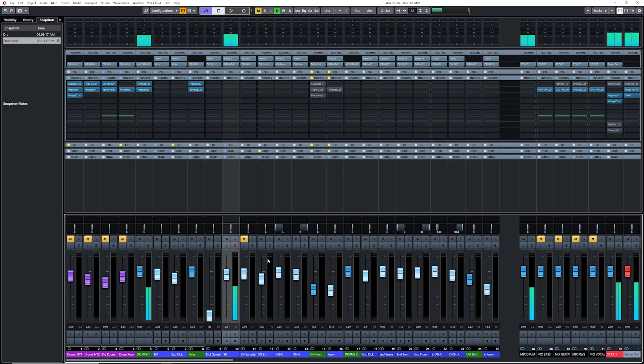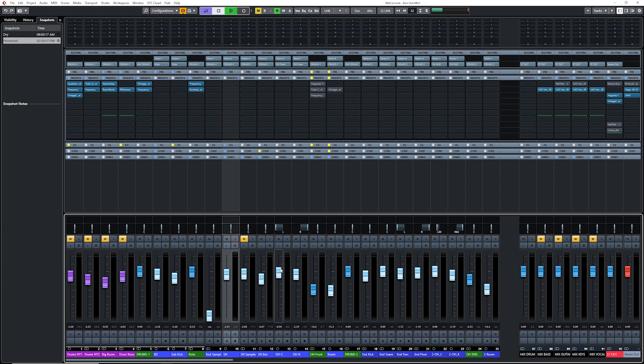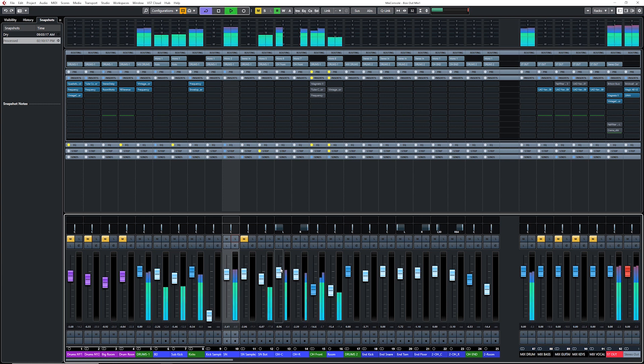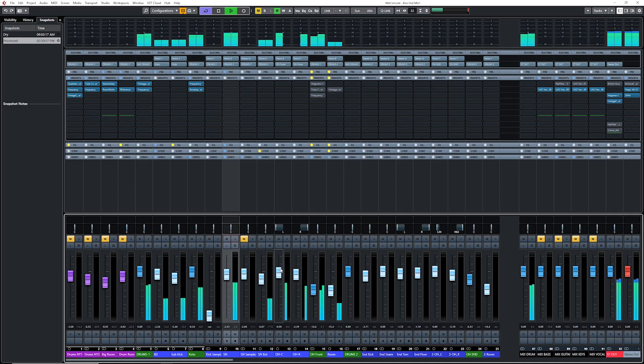All right, let's listen to that in context. So far, so good. Now, I always do that every time I work on the snare or a kick, any individual tracks. I always, always listen in context because this is where I make all of my decisions.